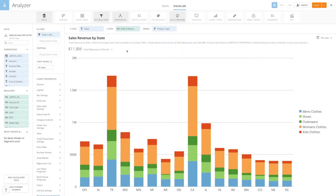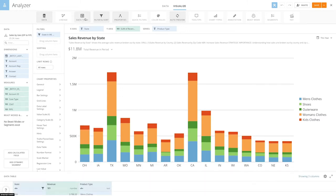Analyzer's data table experience is designed to help you easily explore your data. To view a data table in Analyzer, select Data Table in the Feature ribbon.